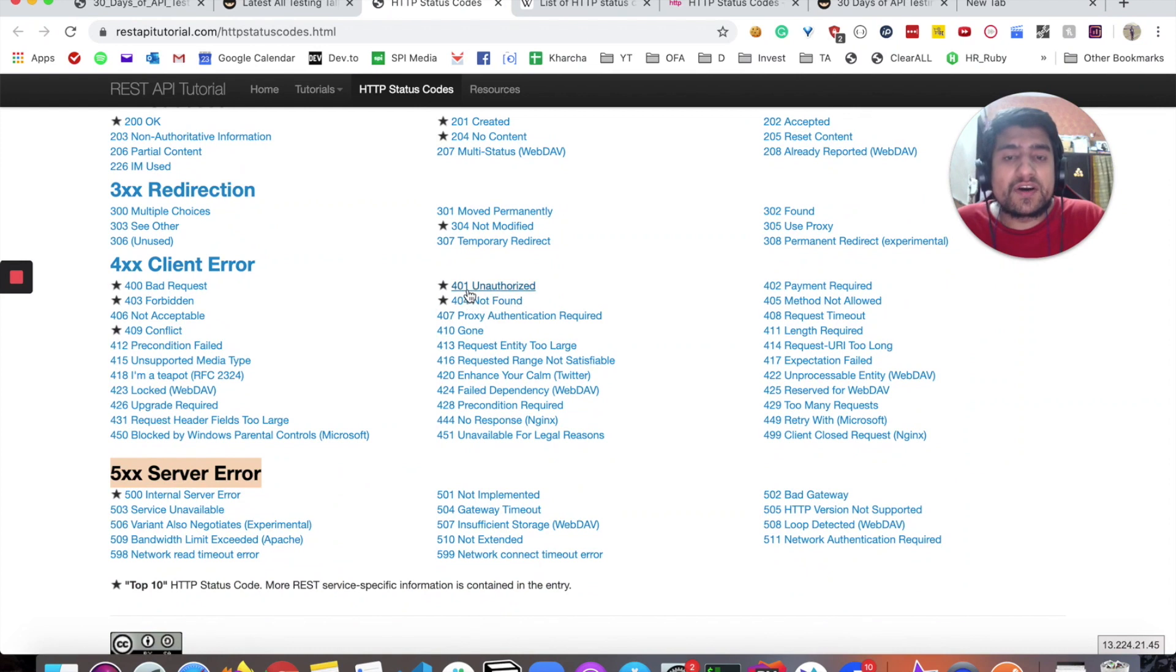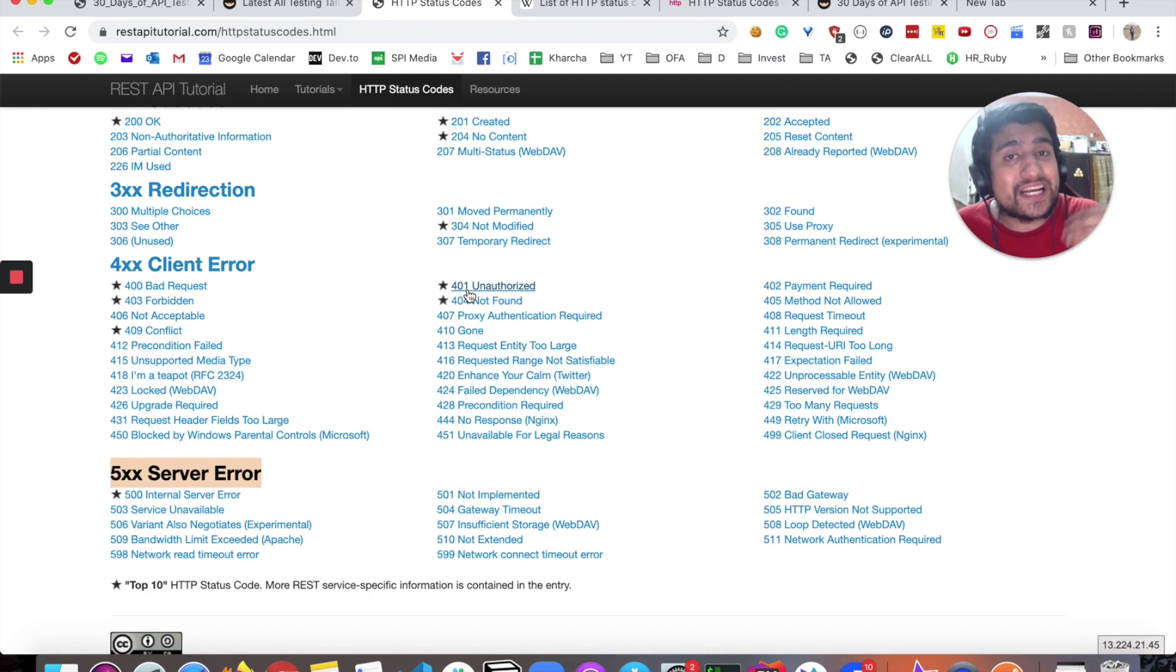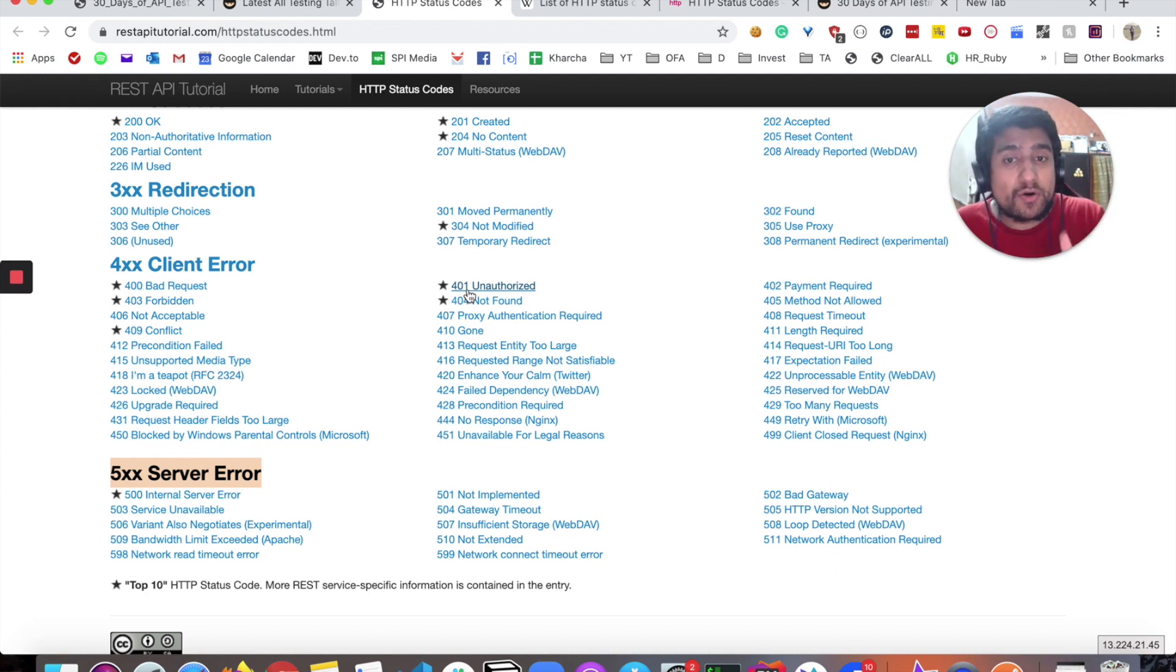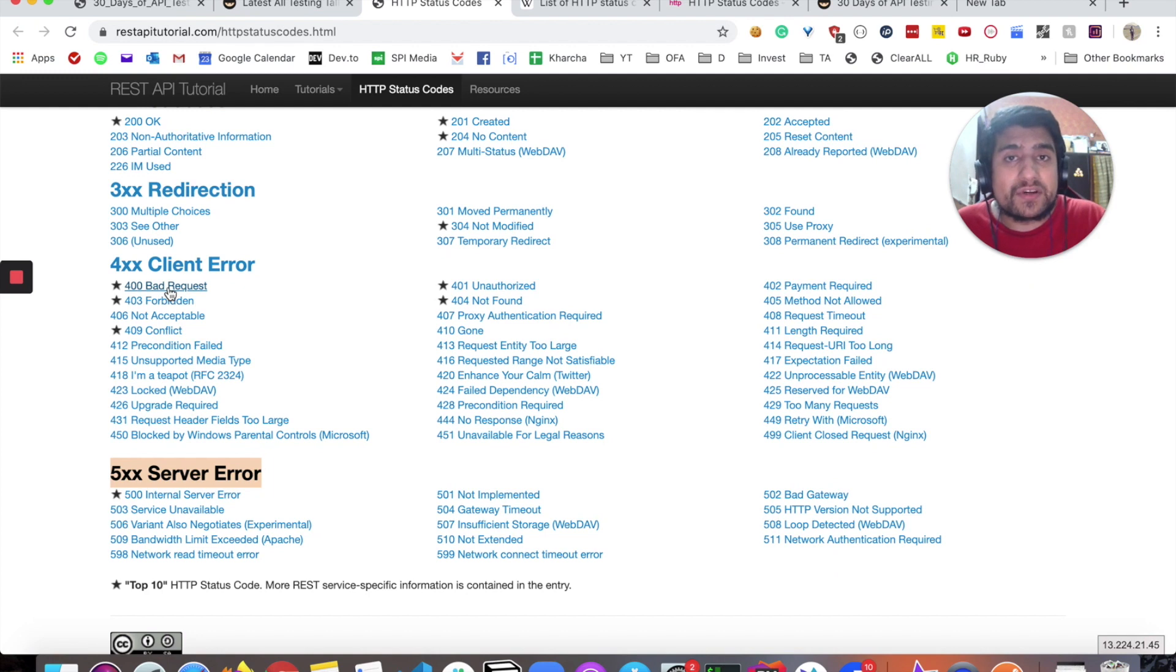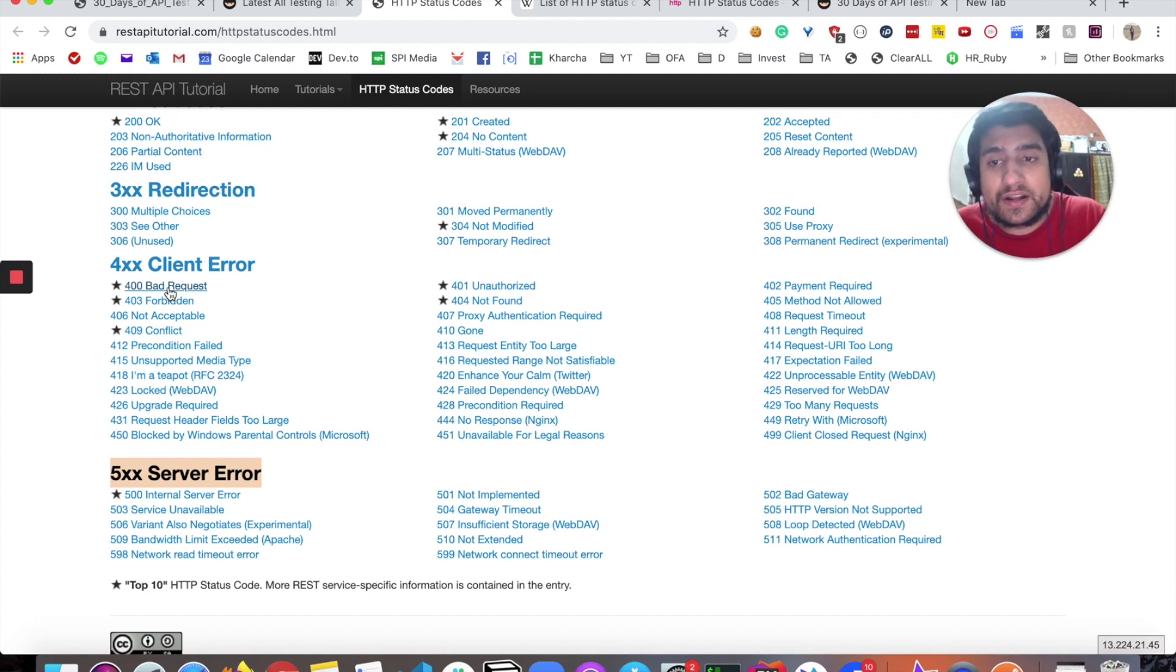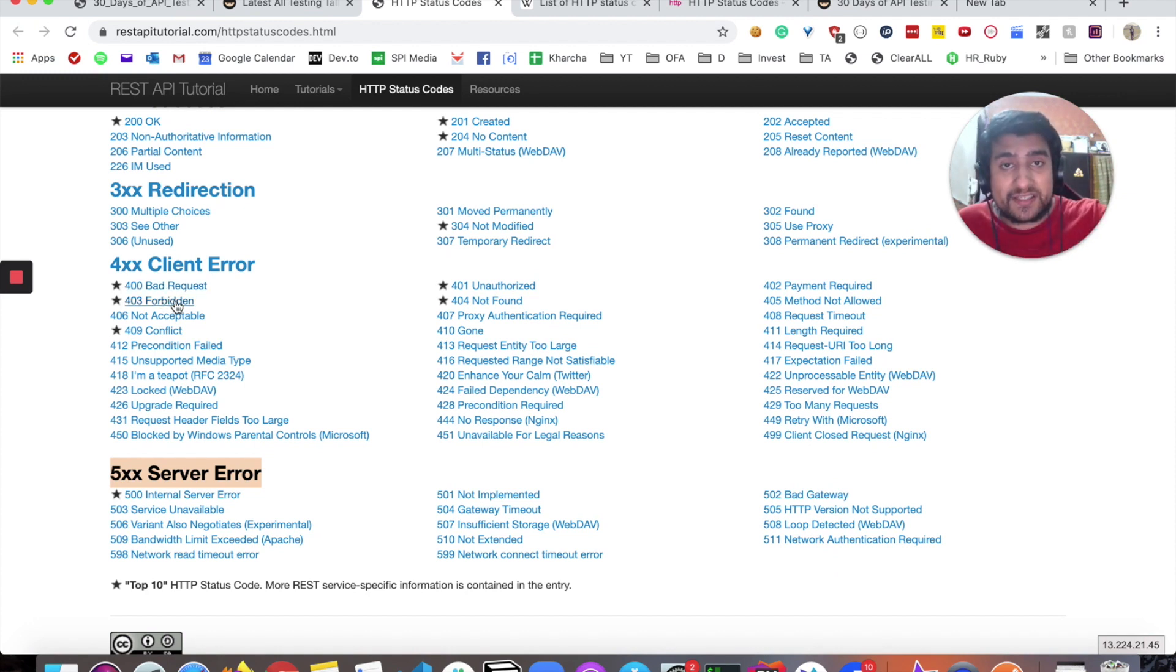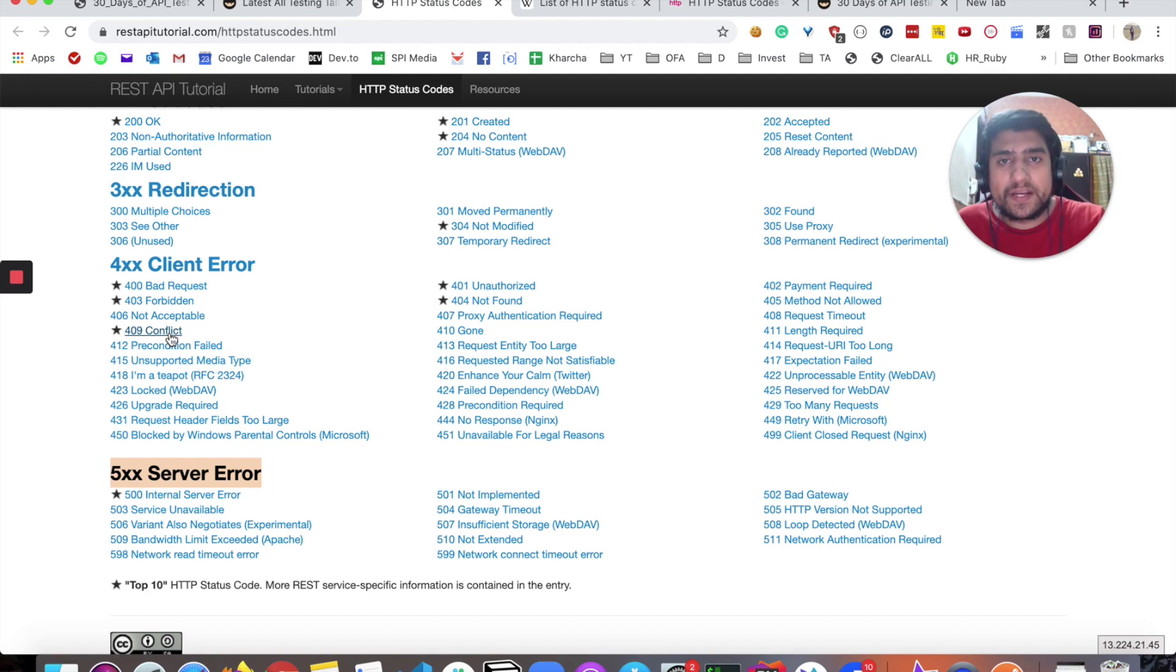304 not modified, basically related to redirections. 401 is whenever your authorization fails. For example, in the previous example whenever we are dealing with the GitHub repo API, if we don't include basic auth we get 401 unauthorized. 404 is again resource not found. 400 is basically a bad request - whenever you send a request which is not understandable by the server, it basically gives you 400. 403 is forbidden resource.